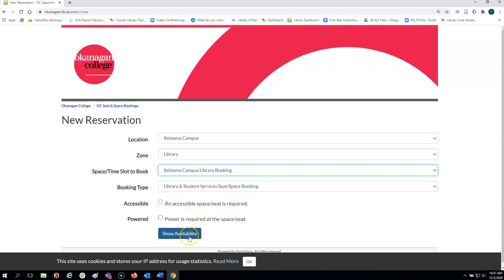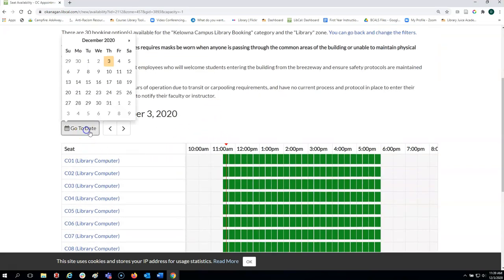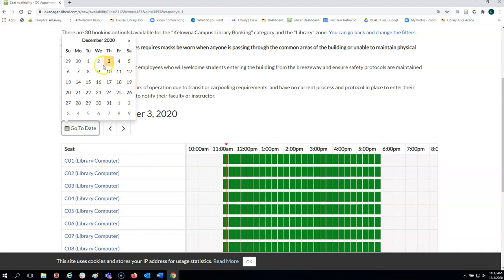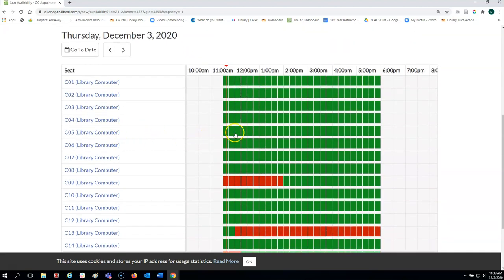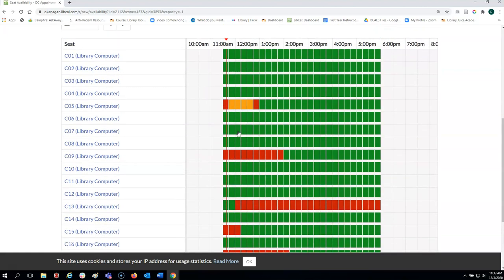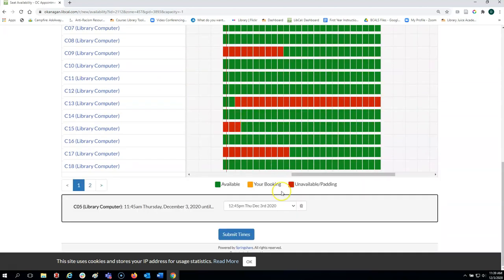Then click show availability. You can select the day that you want to book, the computer that you want to book. This is the computer I chose, C05, and how long you want to book it for.